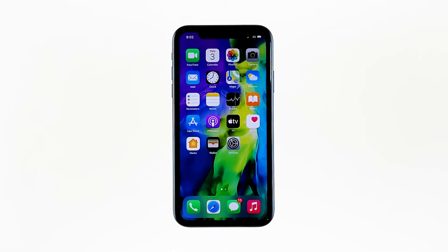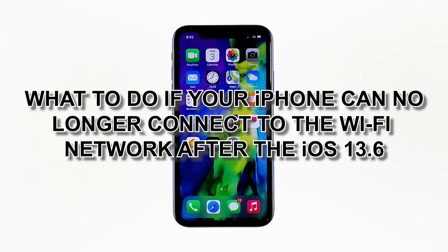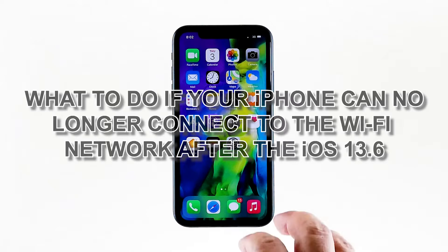When an iPhone can no longer connect to a Wi-Fi network that it used to get internet connection from, the problem can be with the network device or there's an issue with your iPhone itself. You need to troubleshoot your devices to know what causes the problem, and that's what we're going to do here. In this video, I will be showing you what to do if your iPhone can no longer connect to the Wi-Fi network after the iOS 13.6.